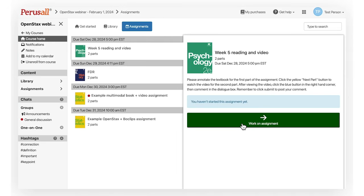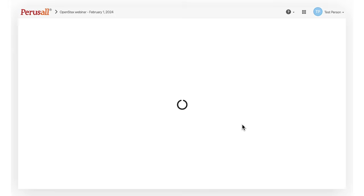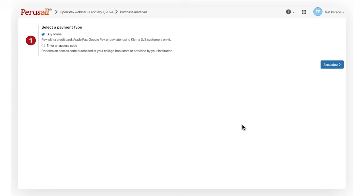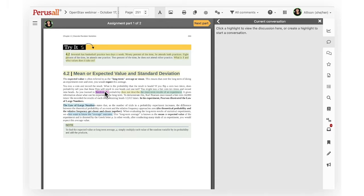Click Work on Assignment. If you have a book in your course and haven't purchased it yet, you'll be prompted to purchase it upon opening up your assignment.